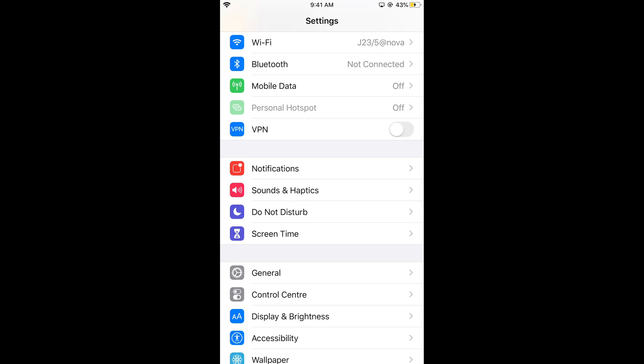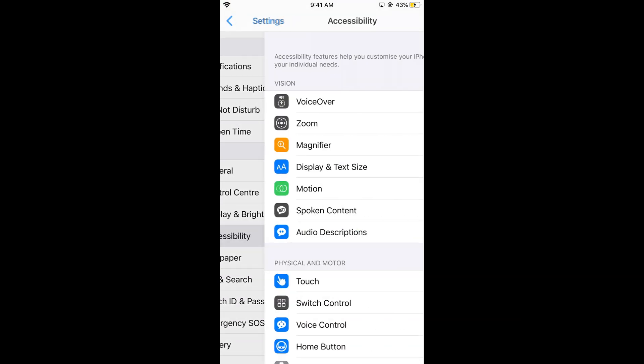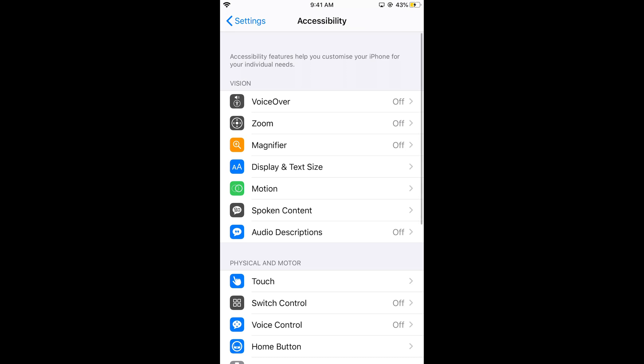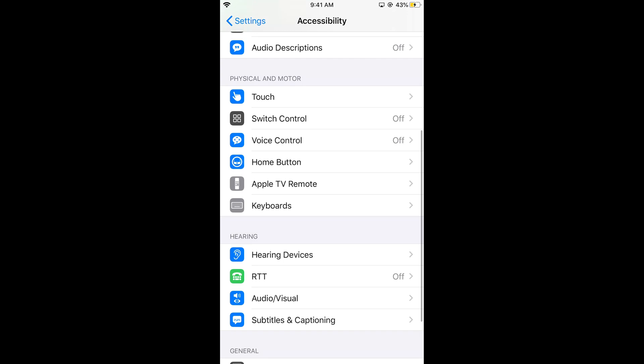Once you've confirmed that, scroll down below and go to Accessibility. In Accessibility, you need to search for Voice Control.